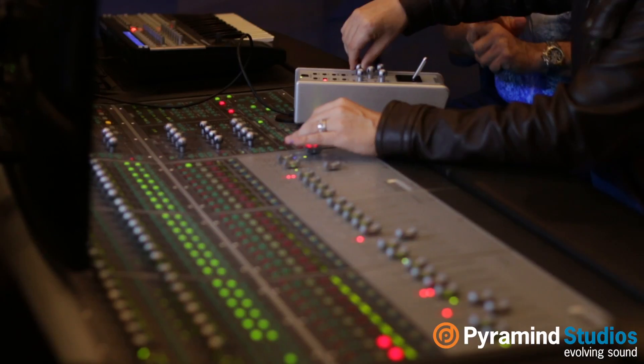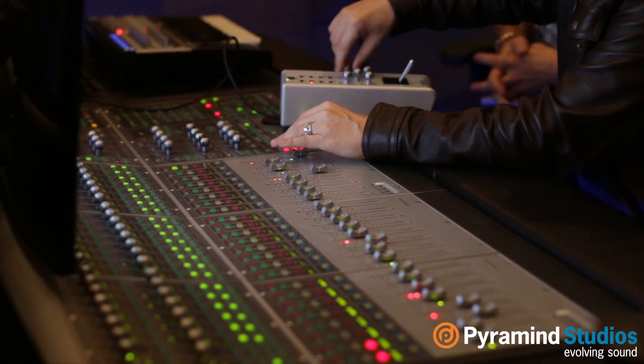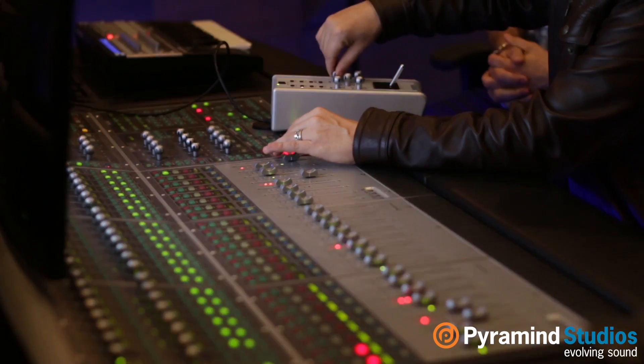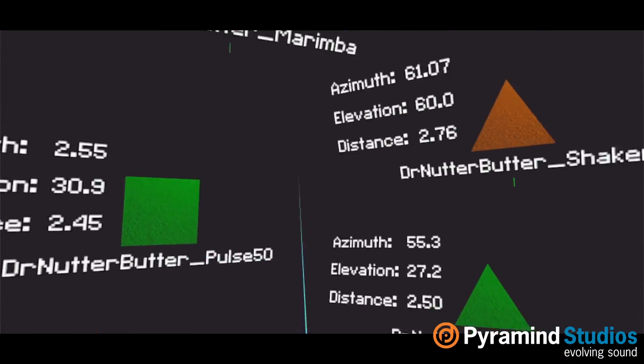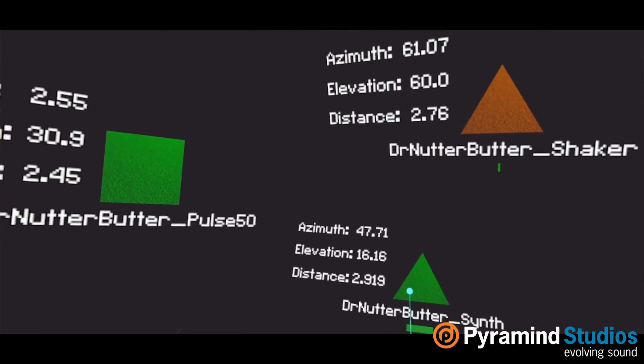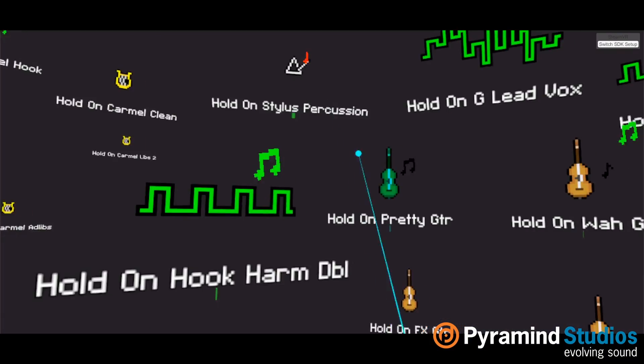As we at Pyramind delve deeper and deeper into more and more VR projects, it's become very clear that to effectively mix in VR, you have to be in VR. So we've created a totally new workflow that allows you to mix with your hands in VR.